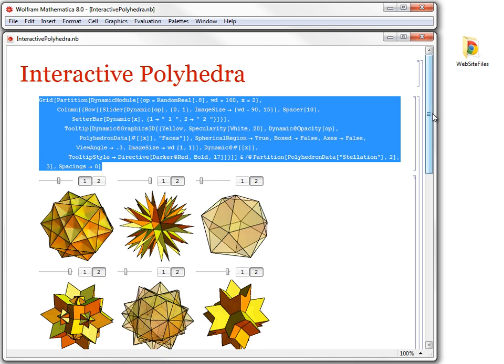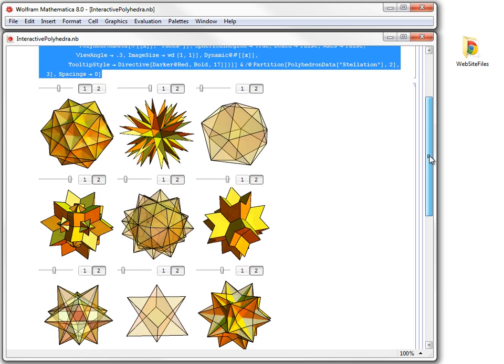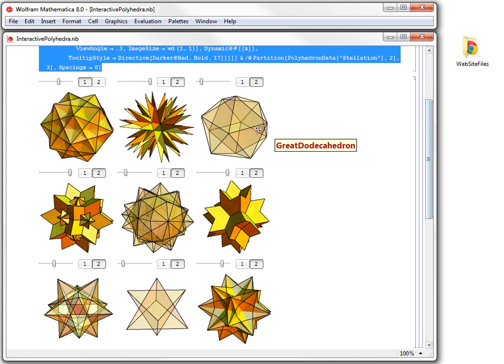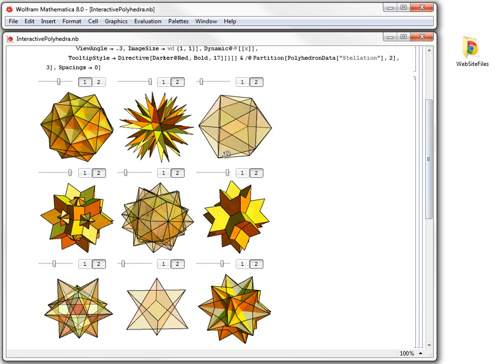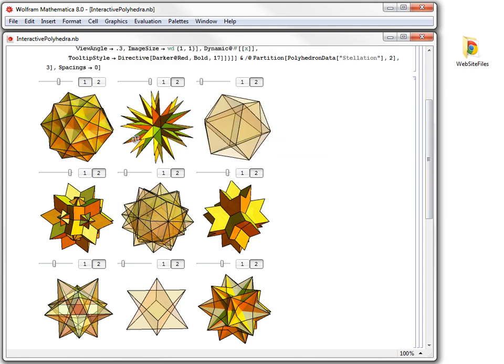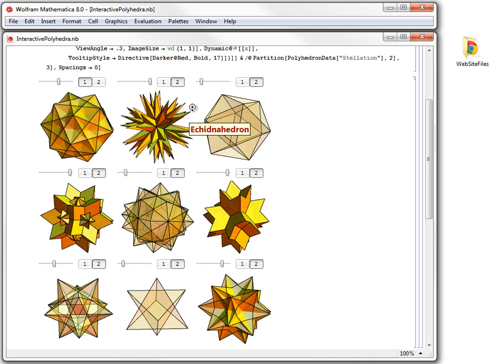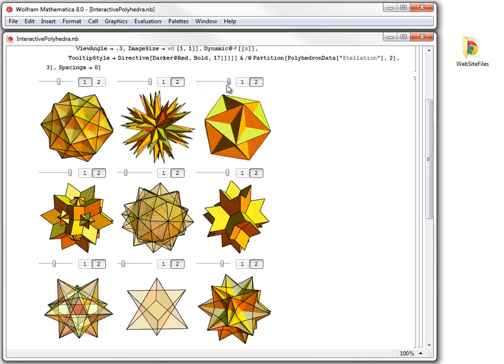With just a few lines of Mathematica code, we can achieve great interactivity. For example, if you mouse over a Polyhedron, you get its name. You can switch between different types of Polyhedra. You can use Slider to change the opacity to better see the structure of Polyhedron.